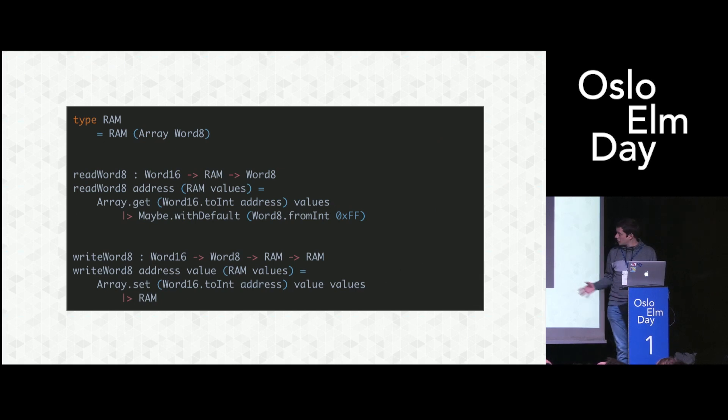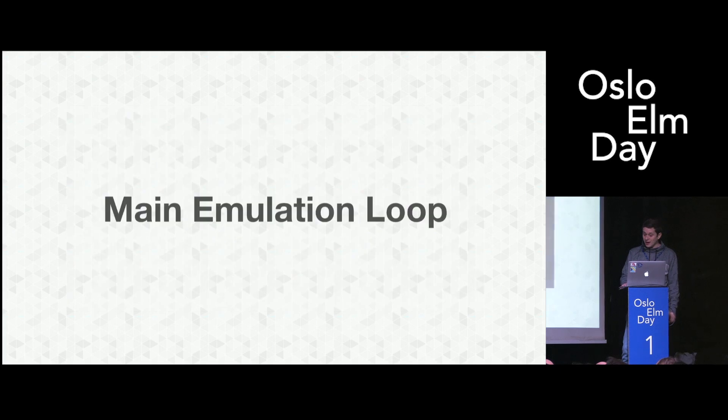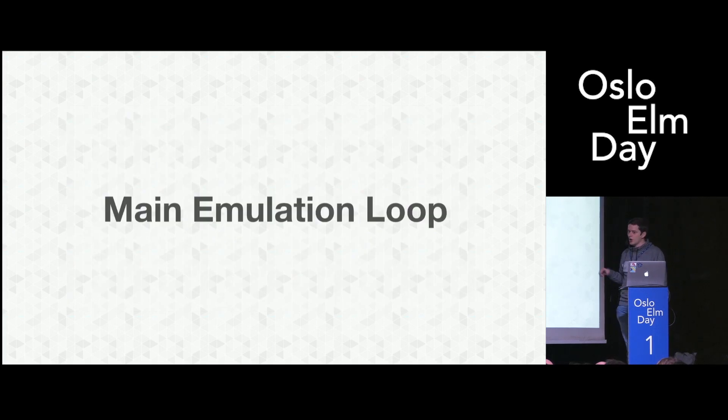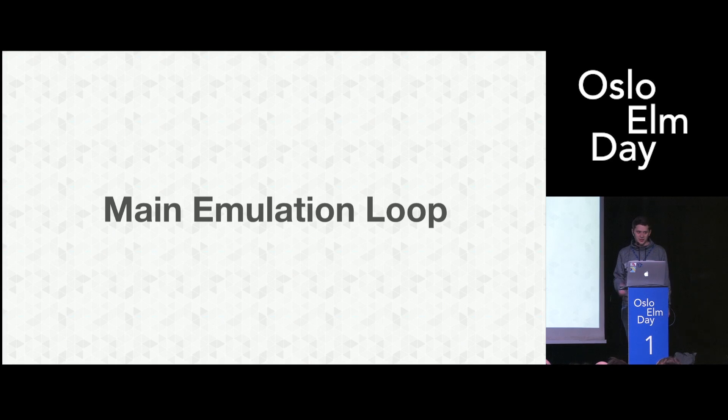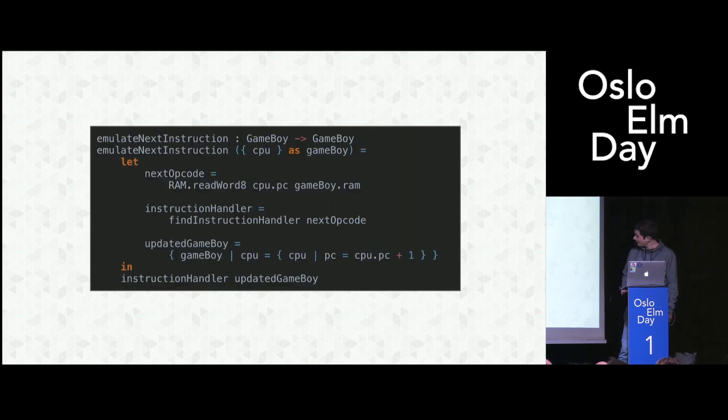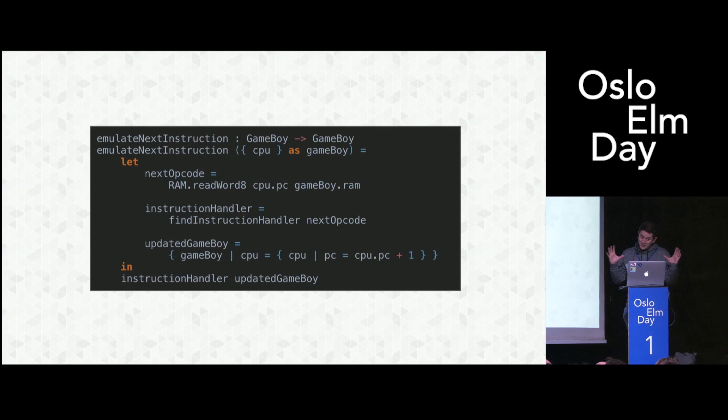With all the types out of the way and the infrastructure, we can write the main emulation loop. This is the function that will be called around a million times per second, so it needs to be super fast. This is what it looks like, at least for a simple emulator.